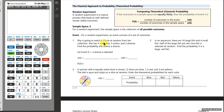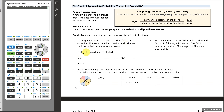Each of those movies is a possible outcome for selection. Events are a set of outcomes. In our case, we're looking at the probability she selects a drama. The event would consist of the three movies that are dramas. We use capital letters of the alphabet generally for events, so D is the event that a drama is selected.